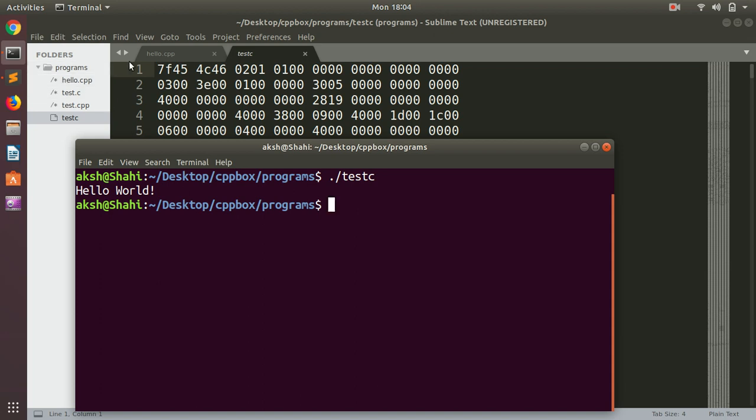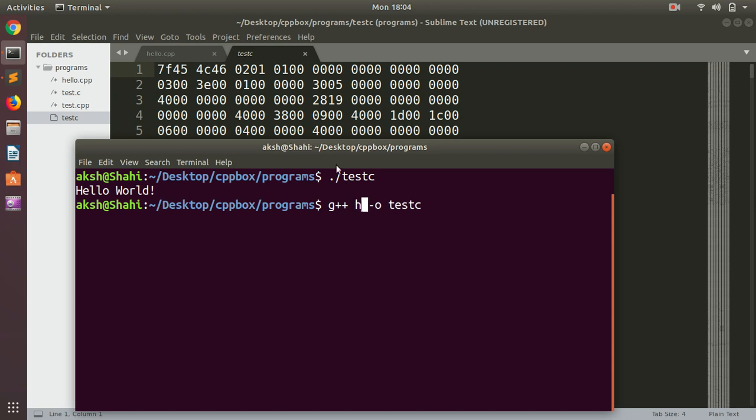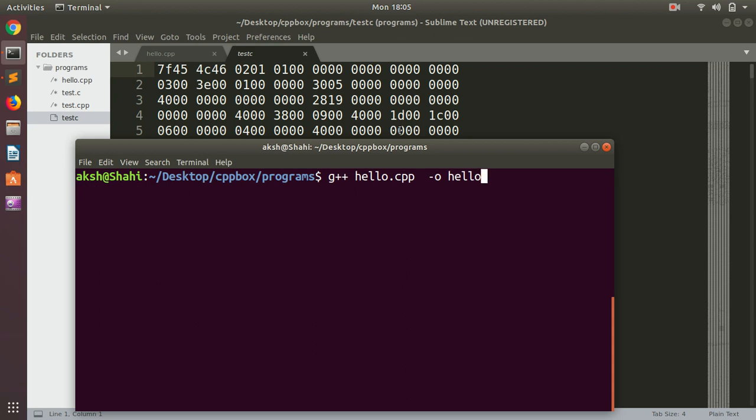We will quickly go ahead and compile the hello.cpp program. So the output file name is going to be just hello so it's easy to identify. This is what it is: g++ space the C++ file name, and then you can give it an output flag. If you don't give it, it's going to give it a default name which is a.out. And hit enter.